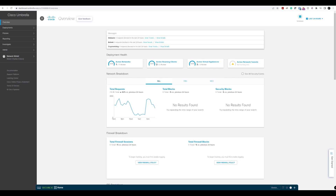Now that we've taken a look at the umbrella roaming client, let's take a look at using the Cisco Secure Client, formerly Cisco AnyConnect, to achieve the same thing.